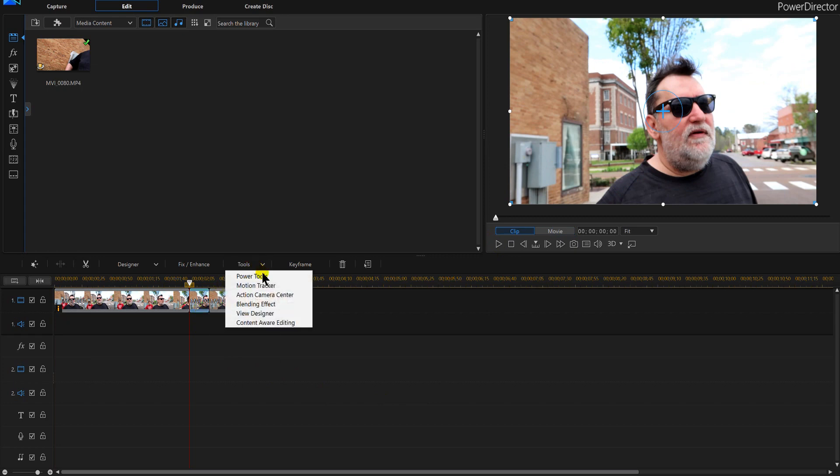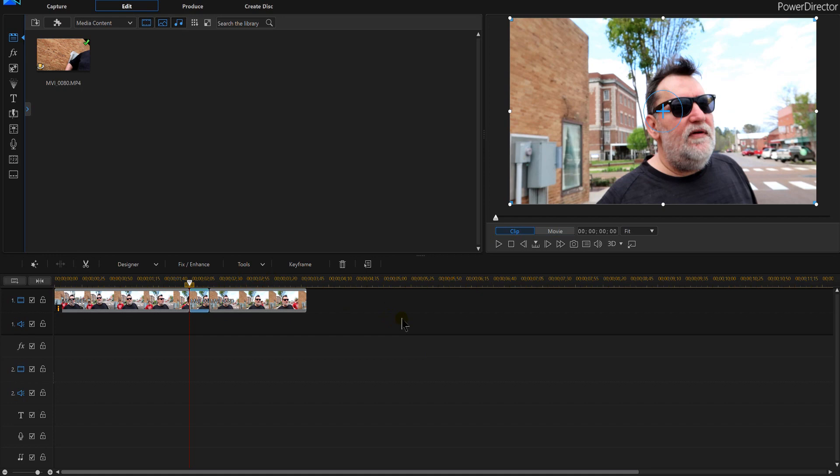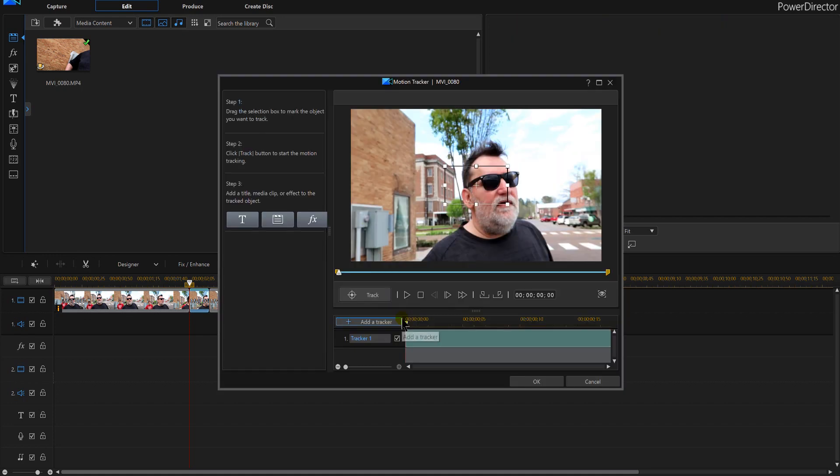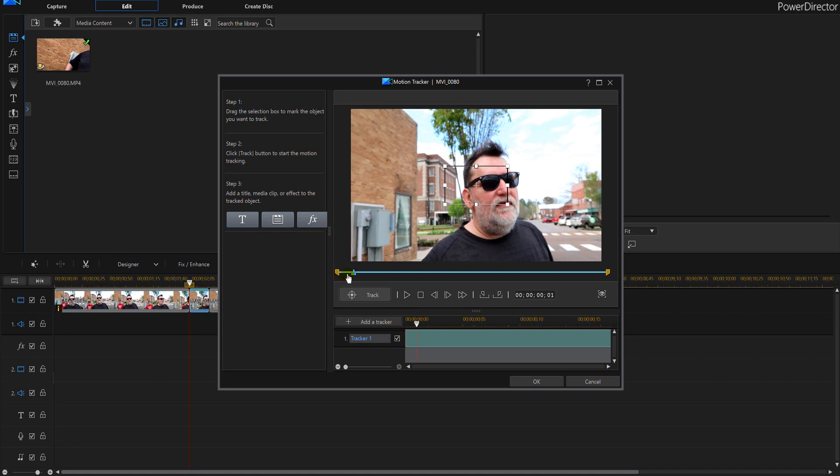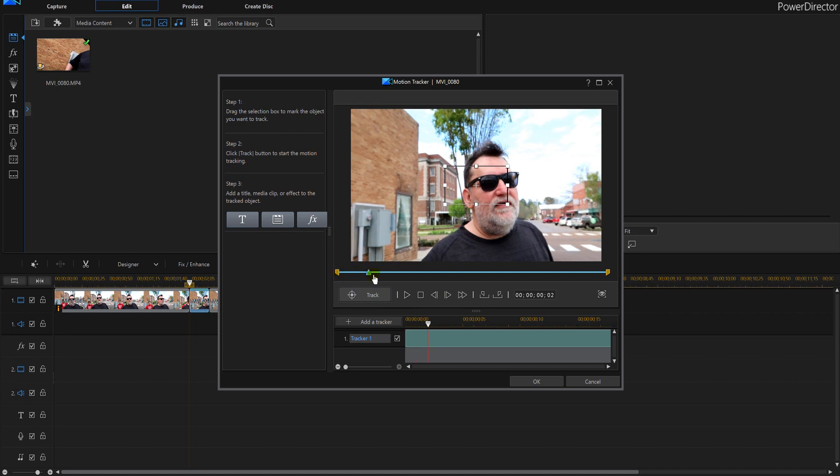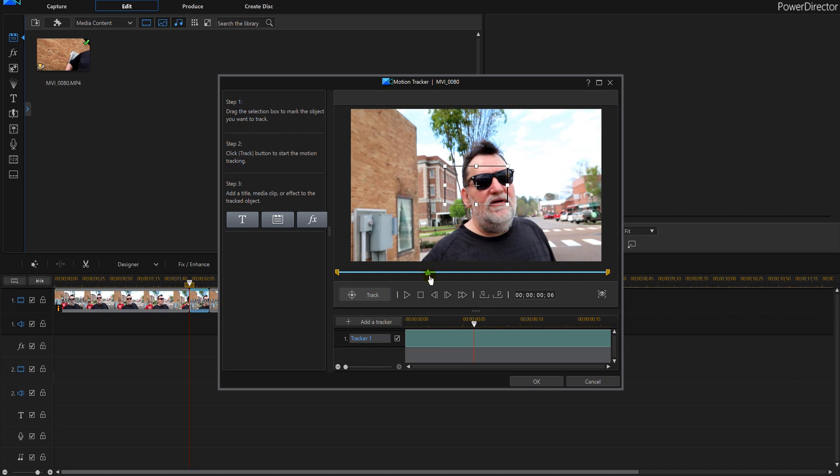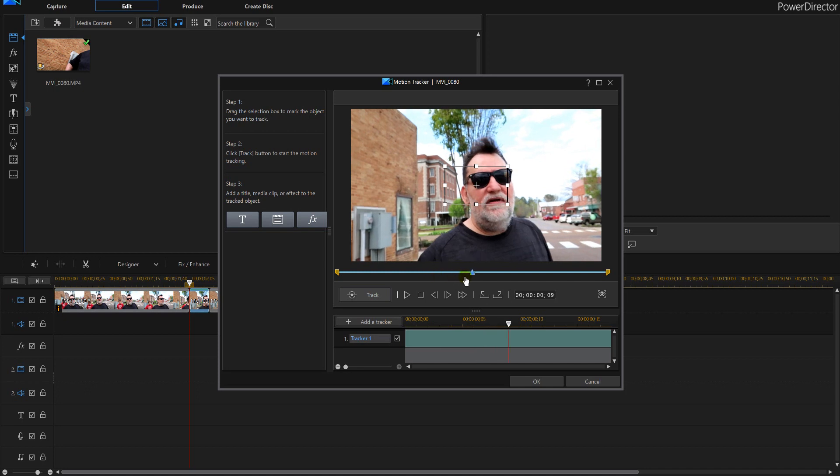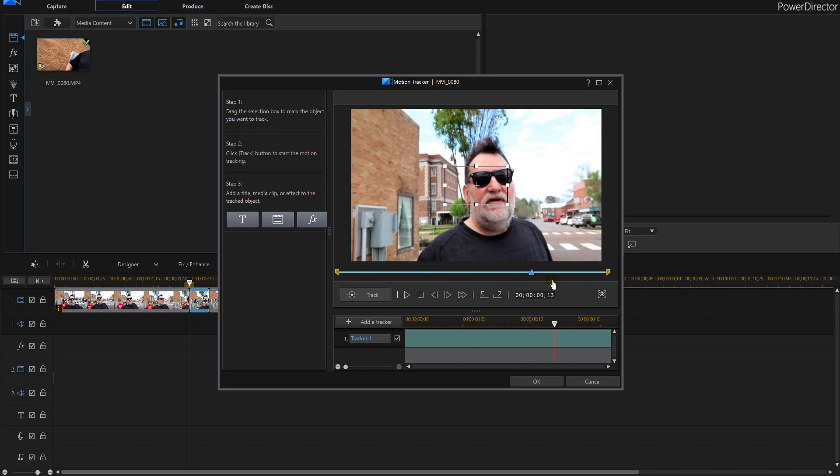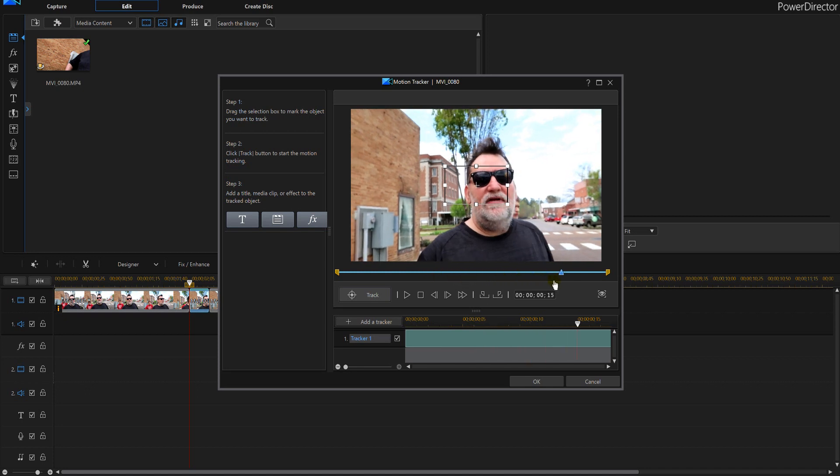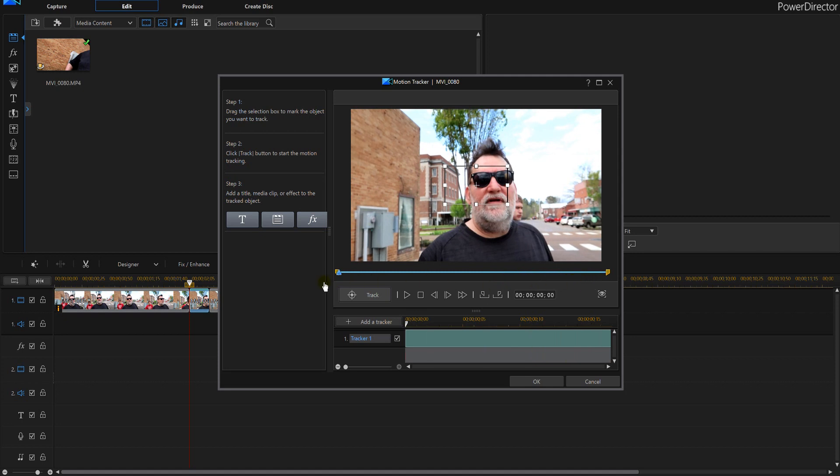So we're going to have to go to tools and we're going to have to go to our motion tracker too, because we had cut the video up, remember that. And the person is going to come out right there.